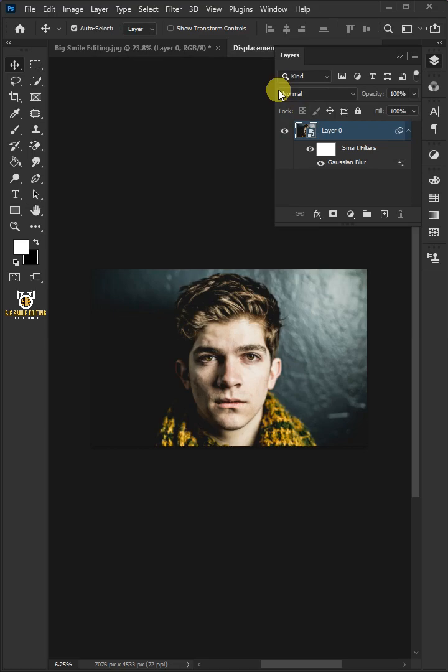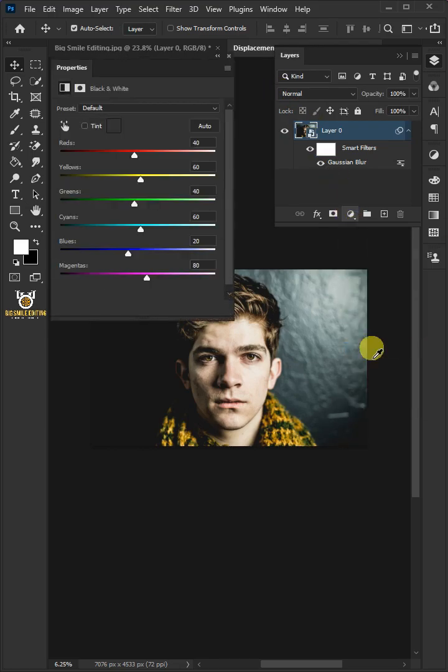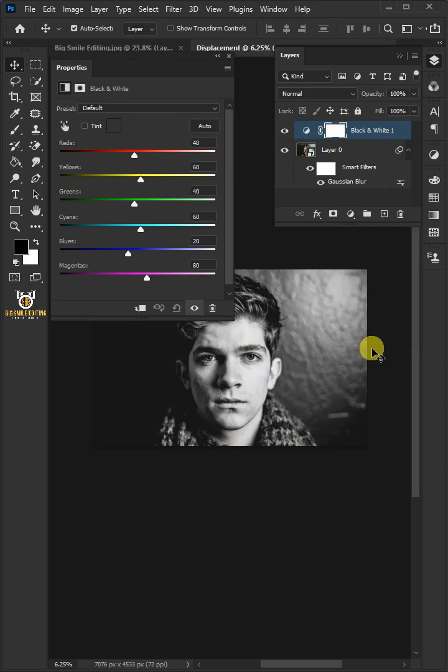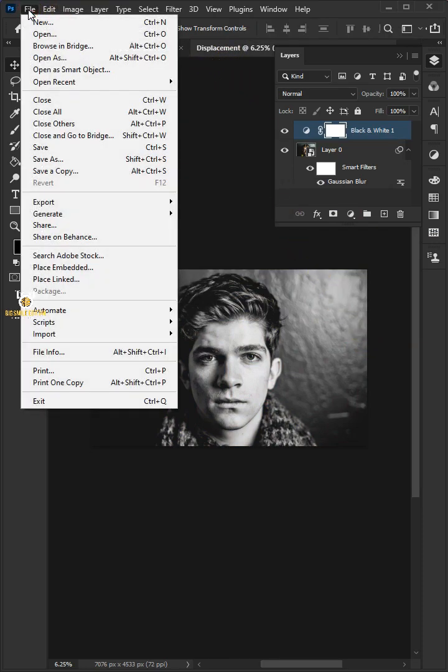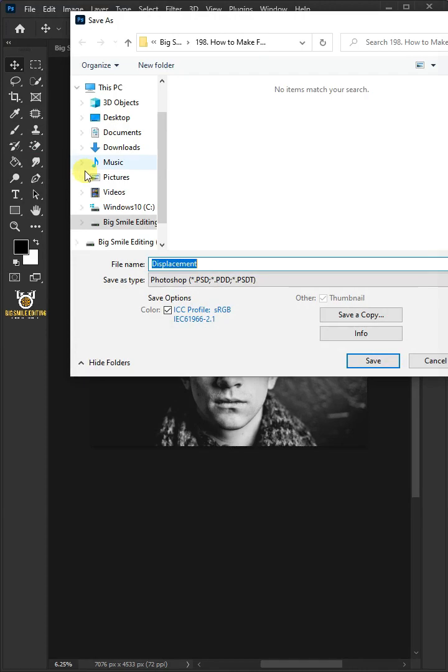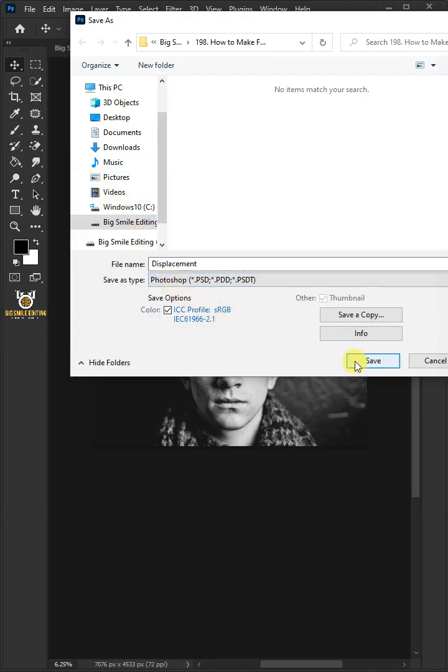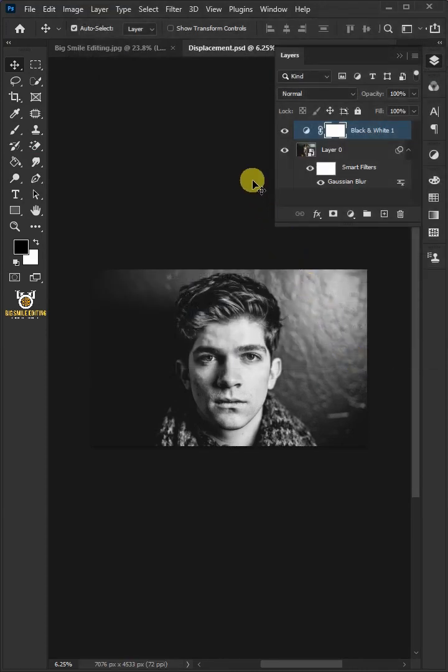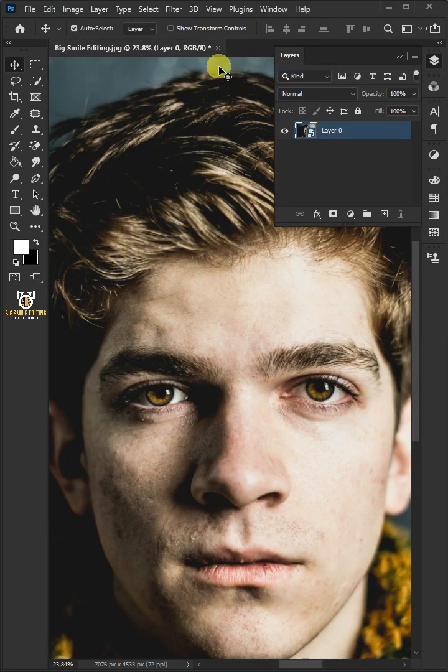Click on the adjustment layer icon and open black and white window to remove all the color from your image, then close the properties. Go to file and save or save as. Save it to your folder as a Photoshop psd file, then click save and close displacement document.